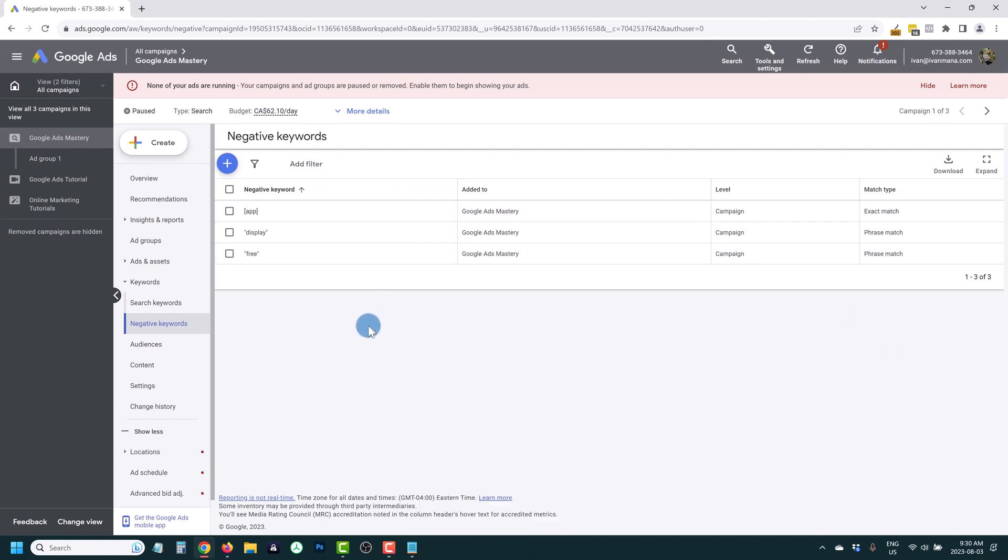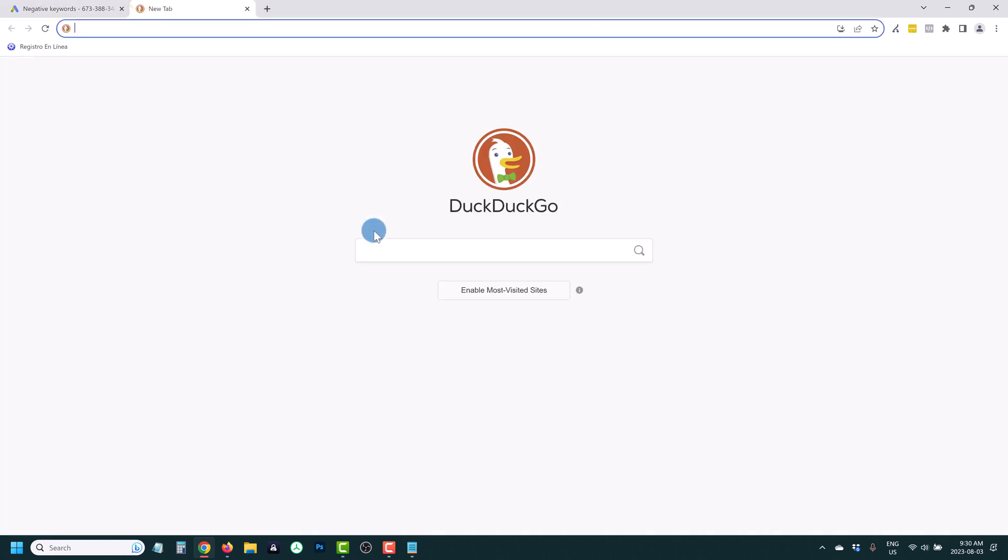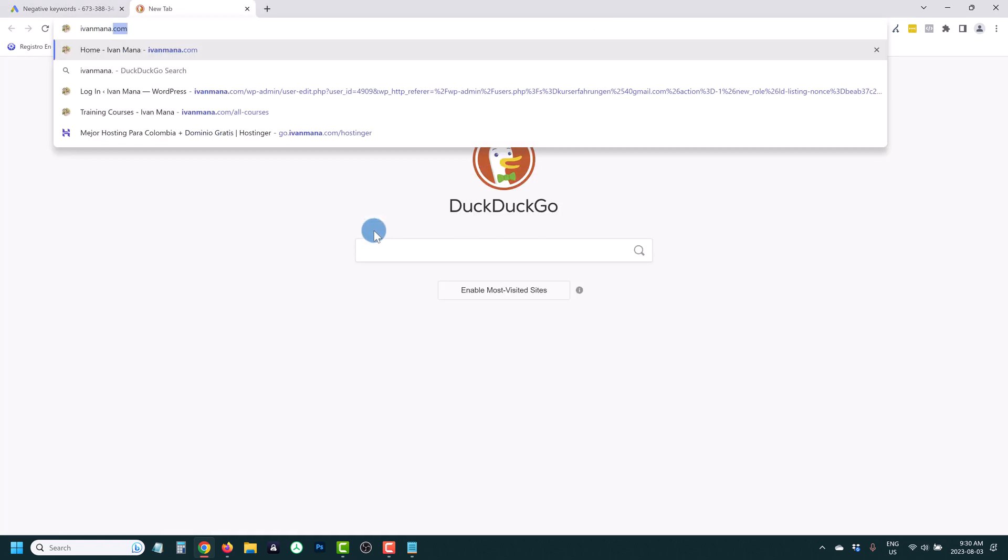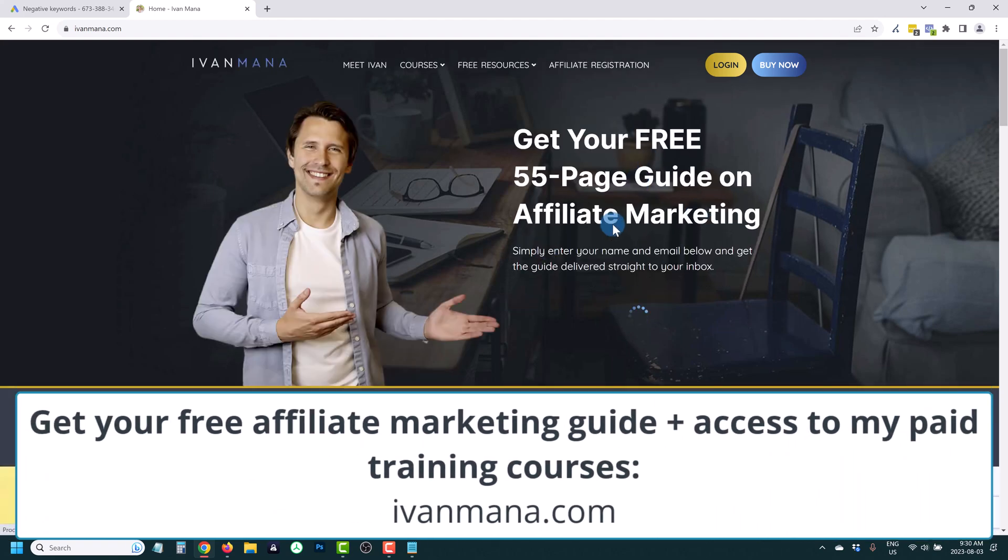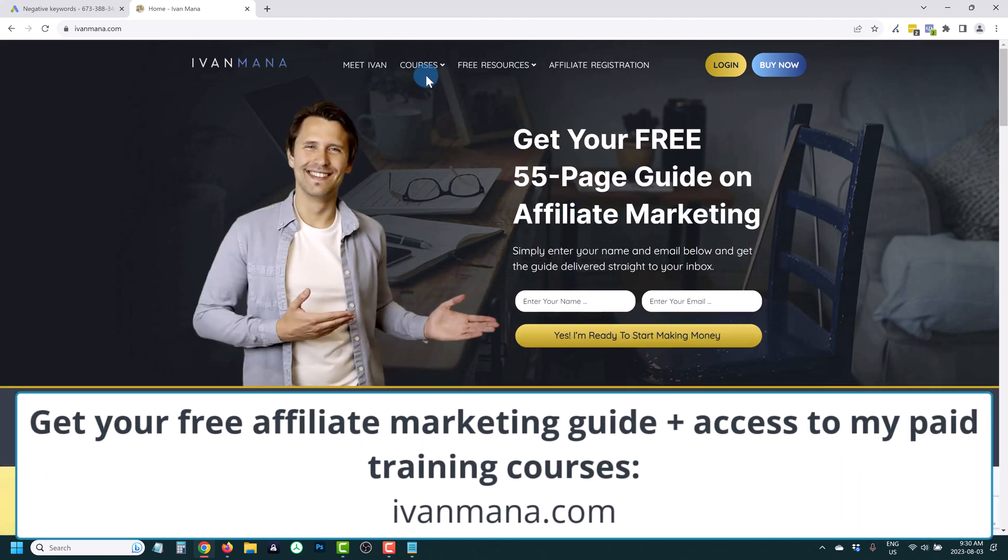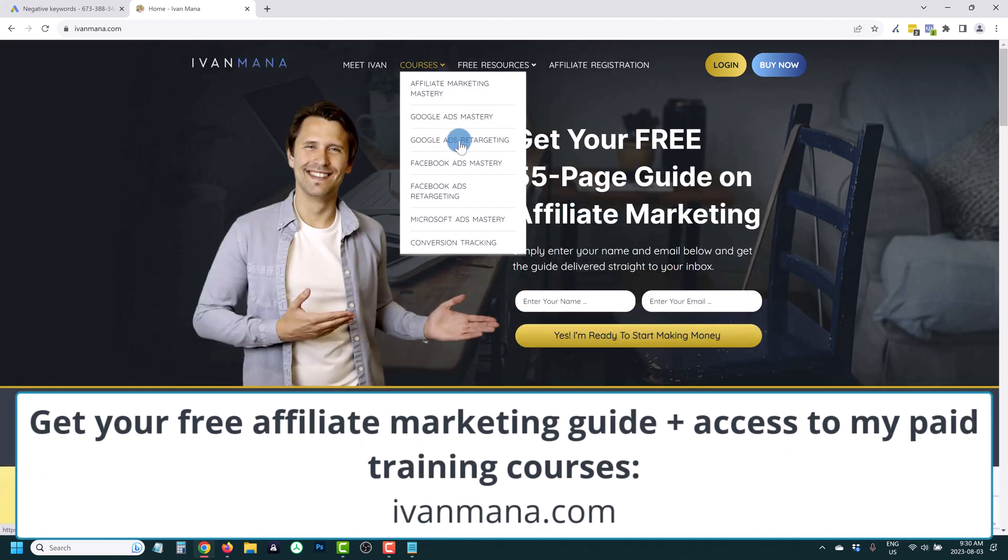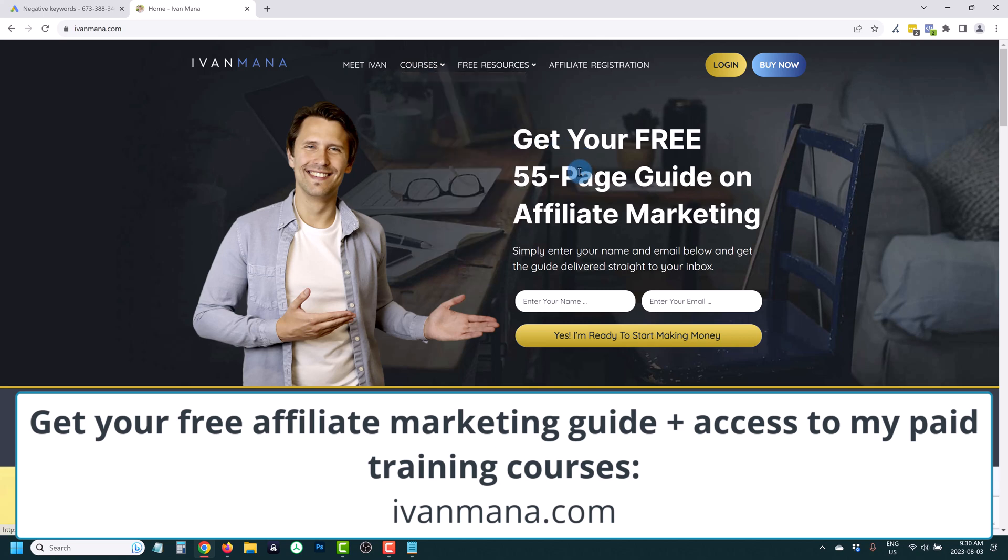And this is how you guys add negative keywords to your campaign, potentially saving you lots and lots of money from these irrelevant clicks that you don't need. If you guys enjoyed this content, I do invite you to check out my website at evanmana.com, where I offer you guys a free affiliate marketing guide, as well as training courses, and especially the Google ads mastery and the Google ads retargeting course, where I guide you through step by step. I hold your hand basically through the entire process, entire Google ads creation process, or Google ads retargeting, and help you create profitable campaigns and grow your business.